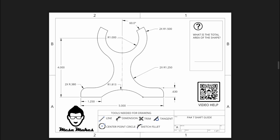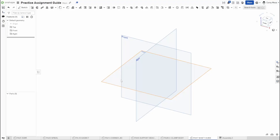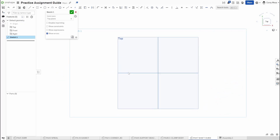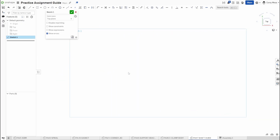Without further ado, let's get into OnShape. We'll start on our top plane, press Shift+S to get that sketch started, then N and P to hide those planes. We're going to start with a rectangle.